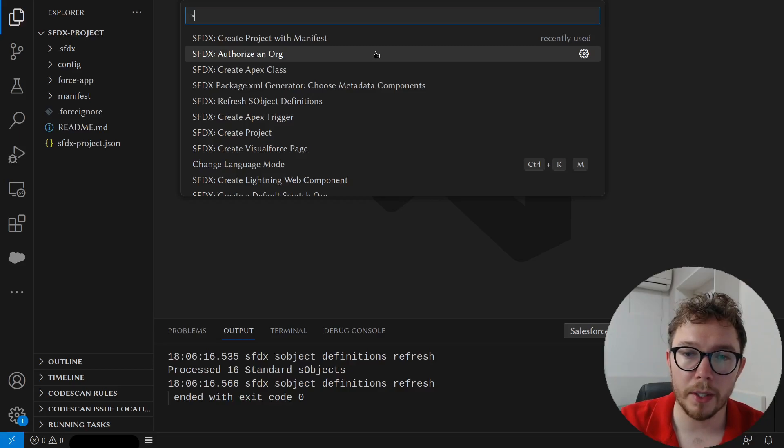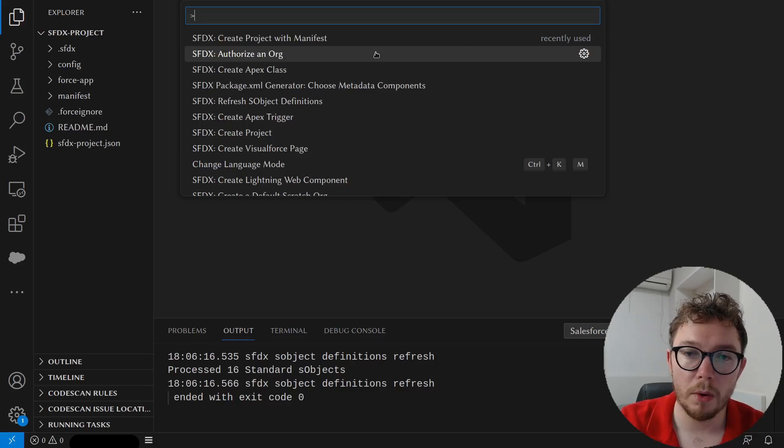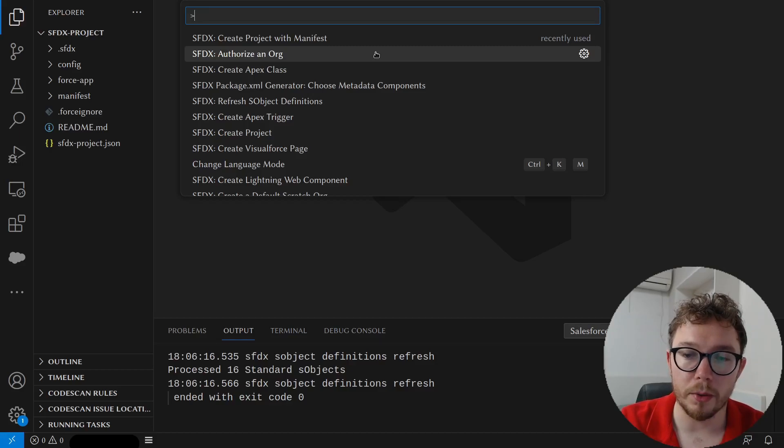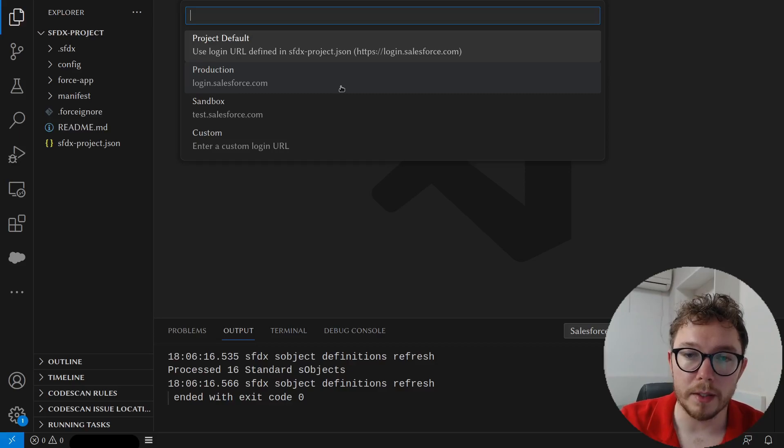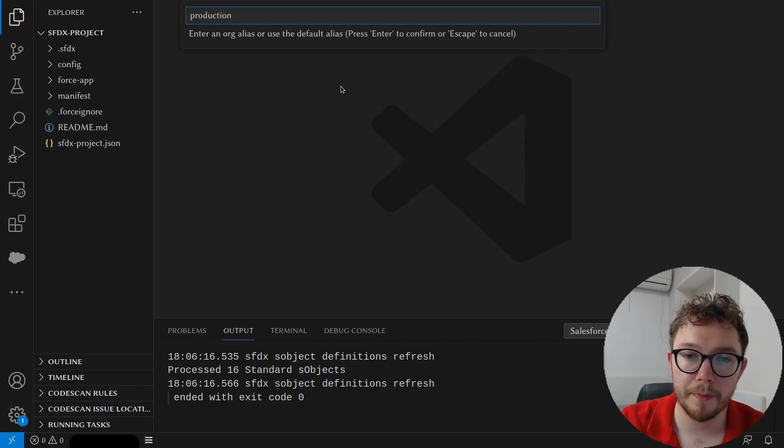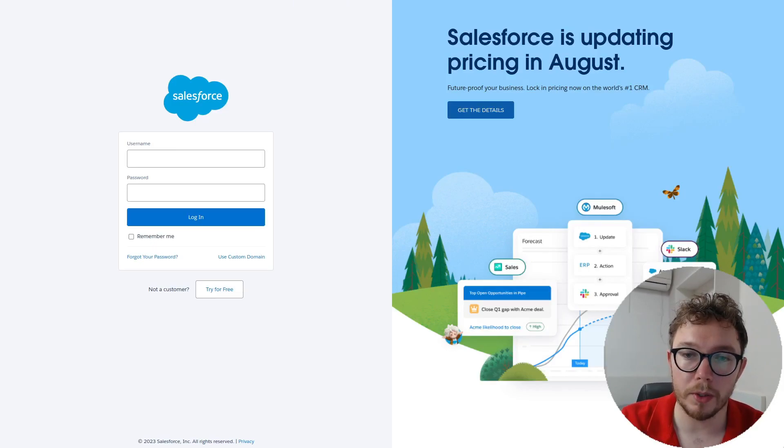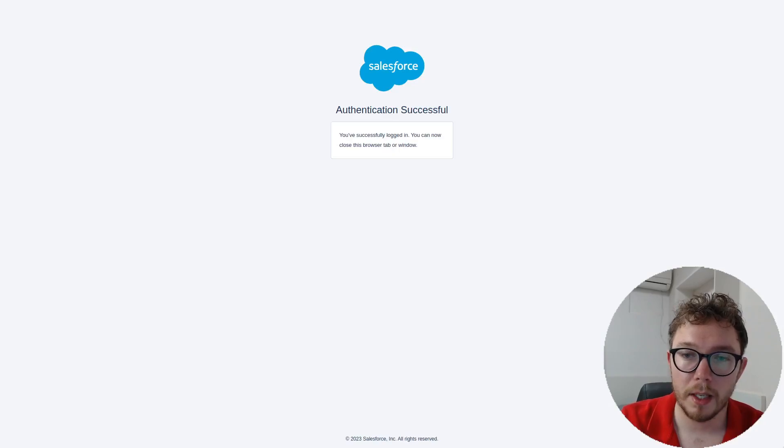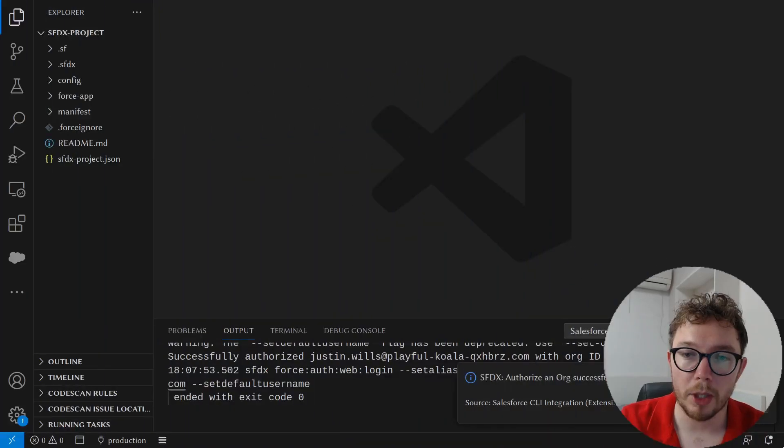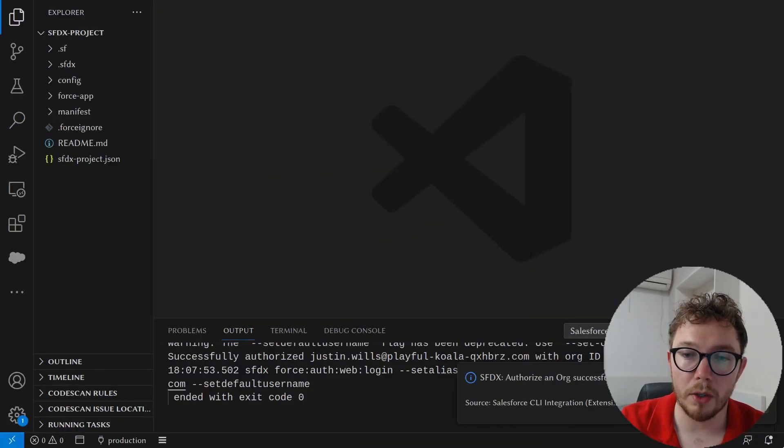We want to authorize our Salesforce instance. So we'll open the command palette again. We'll press authorize an org. Choose the URL that's desired. I'm going to be logging into a production org. So I'll choose production. We'll give it a nice name. I'll call this production. And a new tab on our browser will open with Salesforce. We'll just need to log in. Click accept. And we'll be given the authentication is successful. From here back in VS Code, you can see the authorization successfully ran.